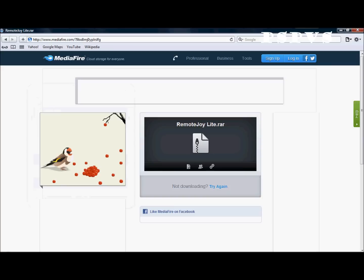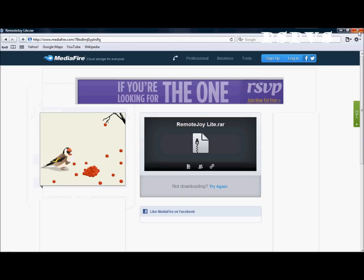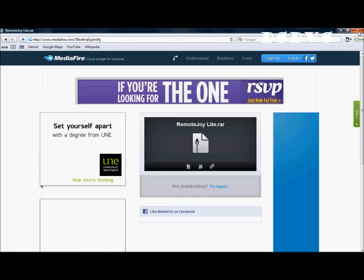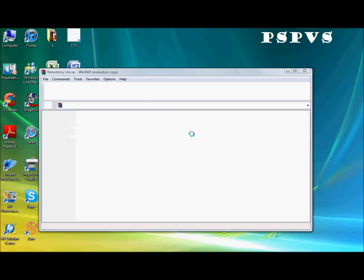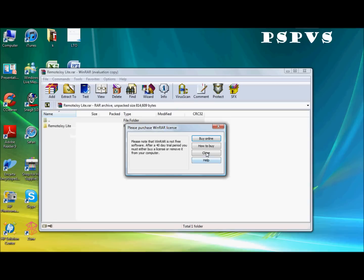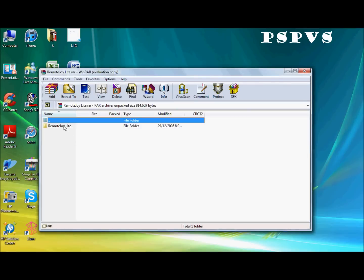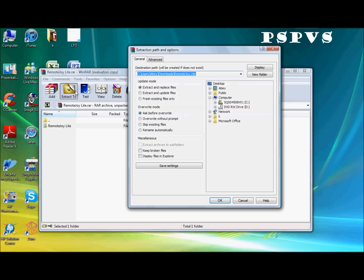And exit the windows. Alright, here we go. Now click on the folder and extract it to the desktop.